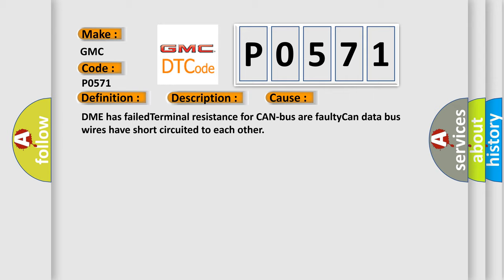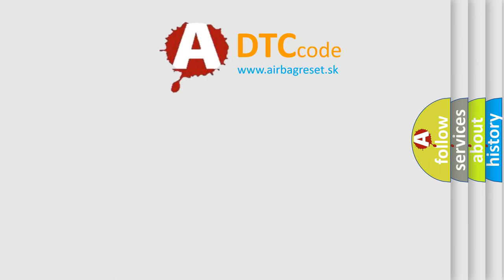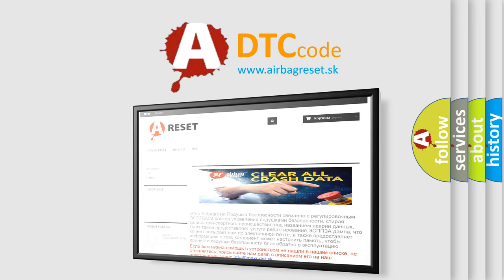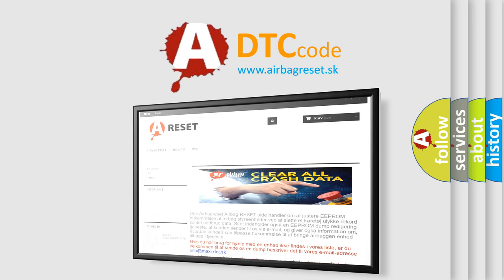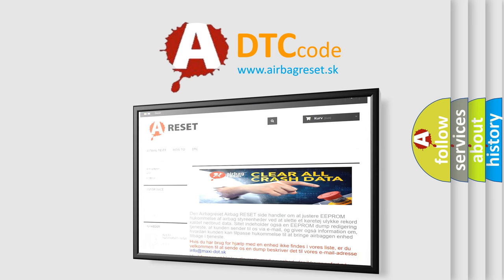The Airbag Reset website aims to provide information in 52 languages. Thank you for your attention and stay tuned for the next video. Bye!